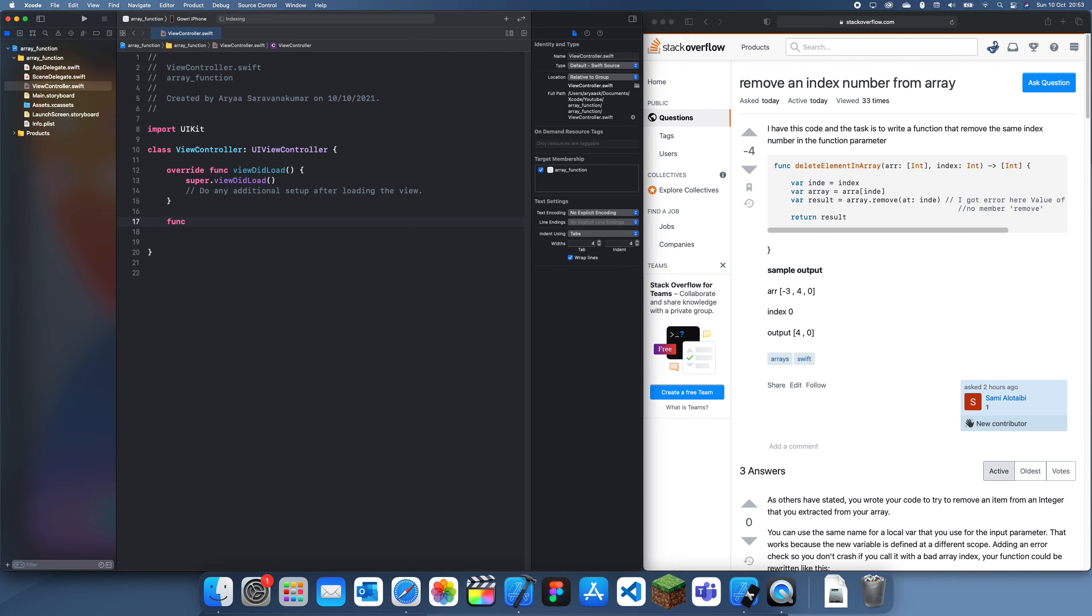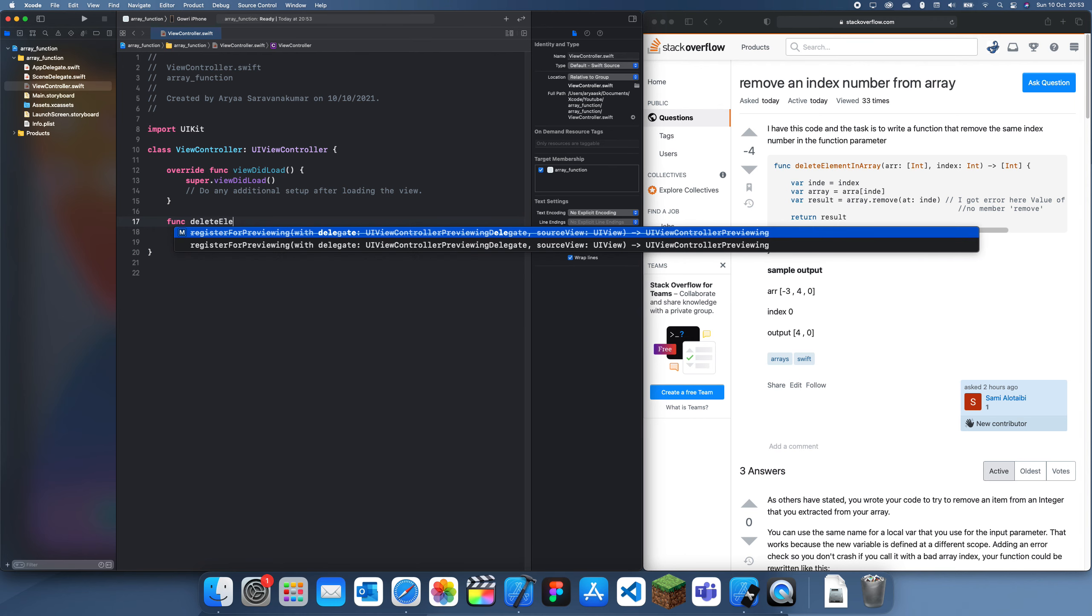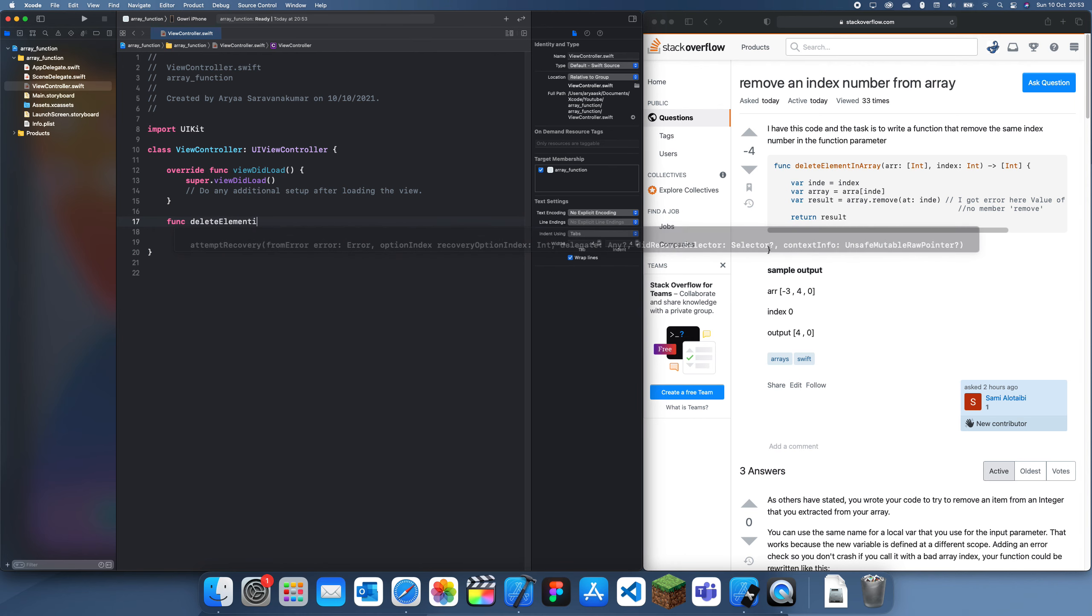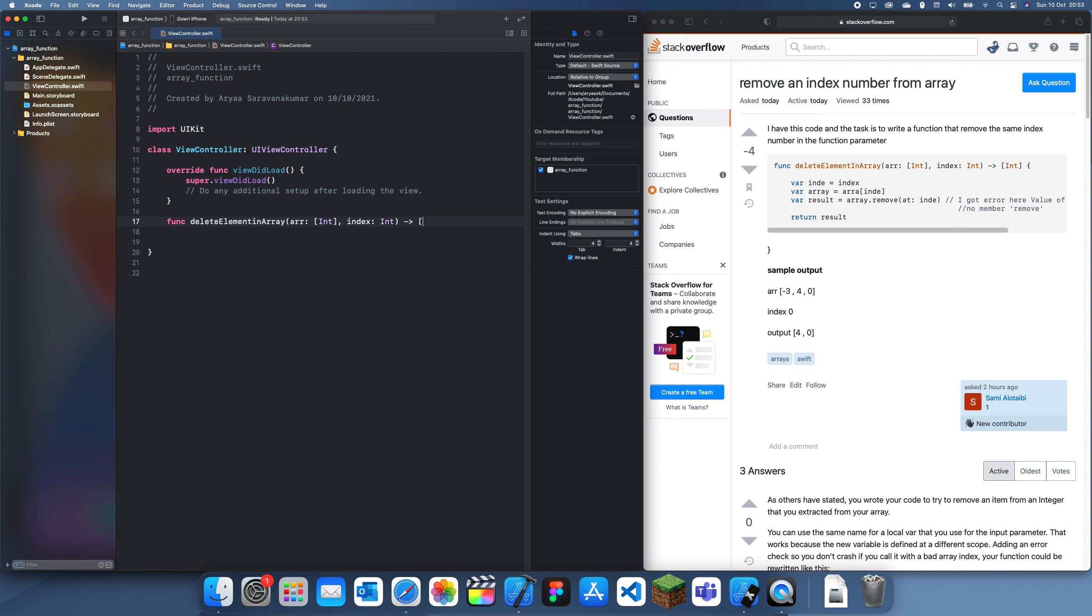So func delete element in array and he has the array I'll just leave it as arr as he's done it, int also has the index which is an int and it's going to return an array which is an int.